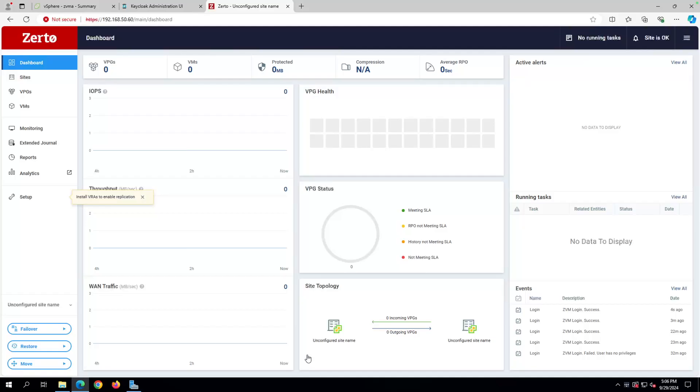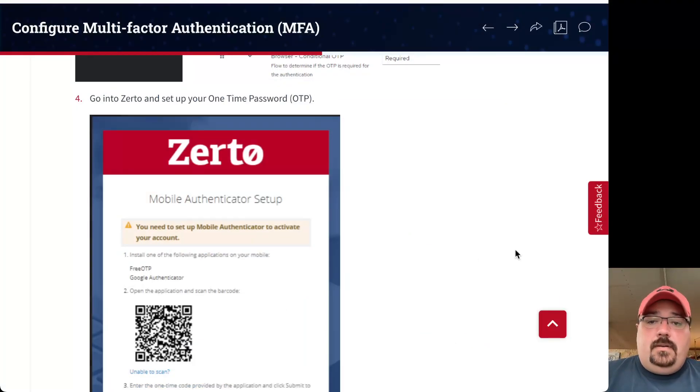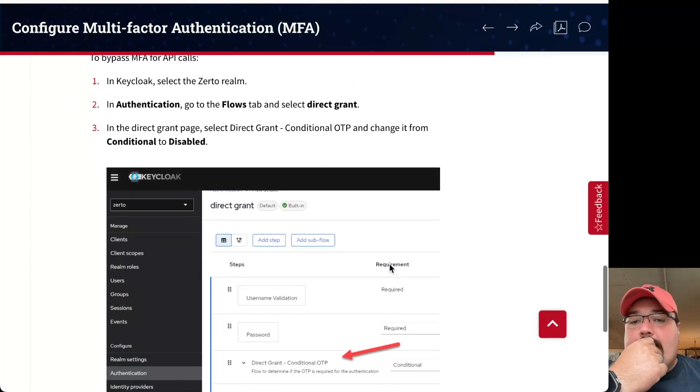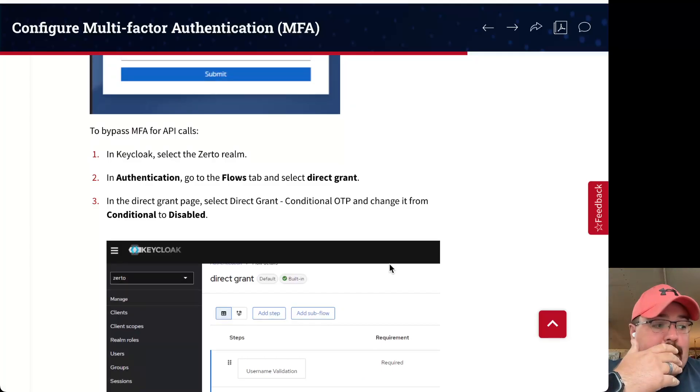So yeah, multi-factor can be super easy. You don't have to use a third party. Again, all you really need is Keycloak, and once you have Keycloak, you can just follow the guide right here, and you're good to go. Now, before I let you go, if you do use APIs, you do need to disable MFA for the API interface.